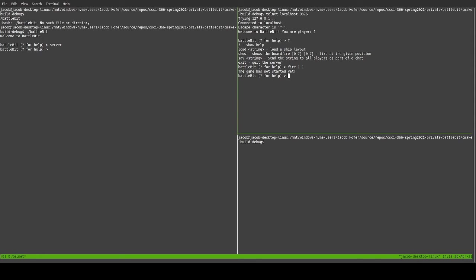So, now I am going to load in my board. Paste that in. Successfully set board. Now, we are waiting on player two. Because I am counting from one to two when I give it to the players. Because most people don't use zeros and ones.